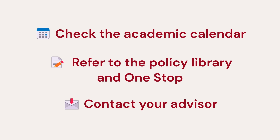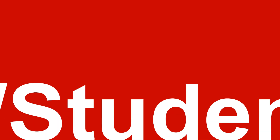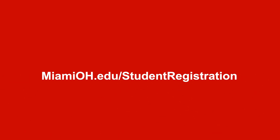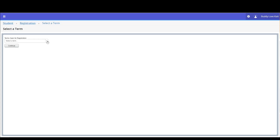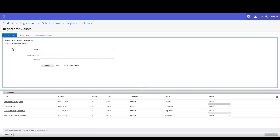In this video, we are going to walk through how to edit your grade mode in Banner Self Service. If you're not yet logged in, go to MiamiOH.edu/student-registration. Let's click Register for Classes, then select the term. You will advance to the Register for Classes screen.